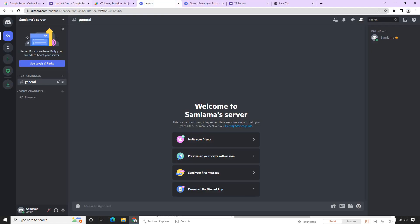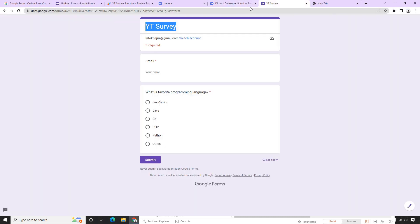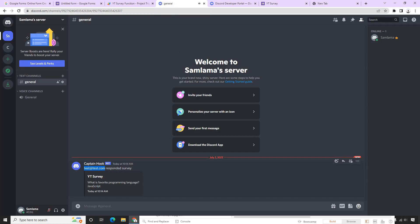Whenever the form is submitted now, the code will execute and post to Discord. Let's verify — I'll go to the survey, click Send, copy the URL, open it, enter my test email, select JavaScript, and submit. On my Discord channel, we can see the notification: the YouTube survey name, and 'What is your favorite programming language? — JavaScript'. That's how it works! I'll put all the App Script code on GitHub. If you liked this video, please subscribe and like my channel. Thank you for watching and see you in the next video.